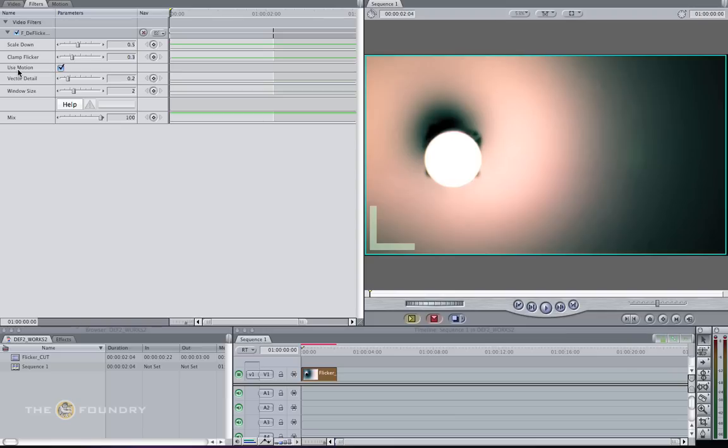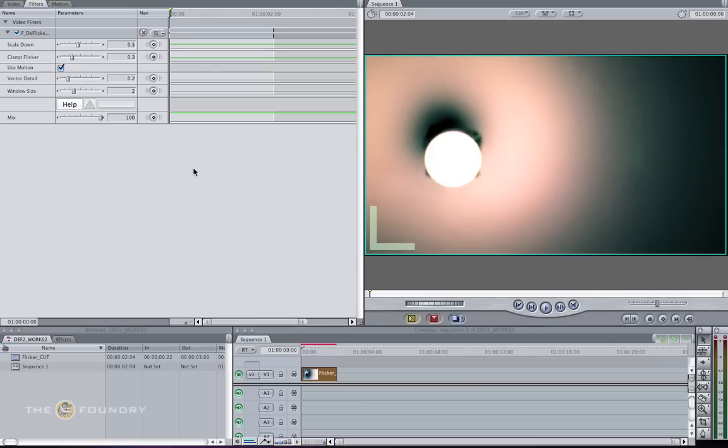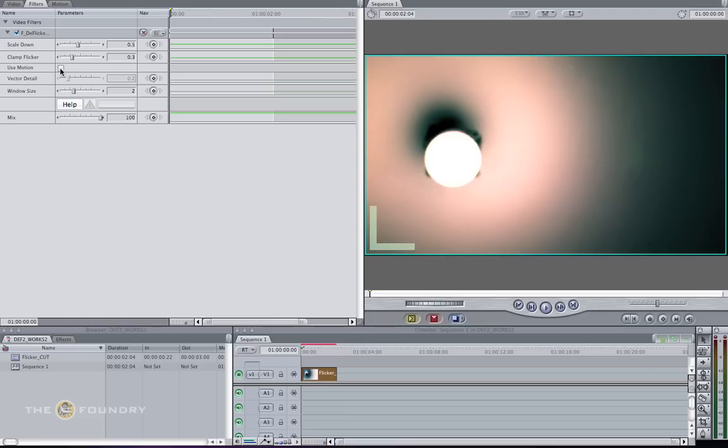The deflicker algorithm can introduce blurring in areas where there is rapid motion. This can be solved by using the use motion parameter, which performs a second deflicker pass on the sequence. Alternatively, when using this when it's not needed, it can introduce blurring effects, which can be remedied by turning the parameter off. As a rule of thumb, it's best to look through your footage and determine which of these parameters you need to turn on or off. As this footage doesn't have much movement, leaving use motion on will introduce blurring effects, so we're going to turn this off for our first pass.